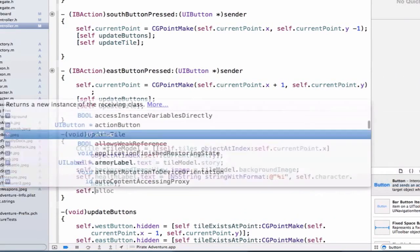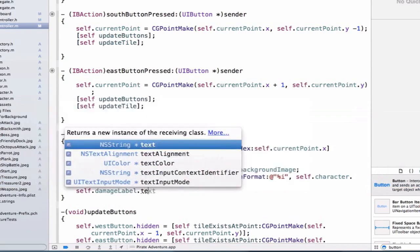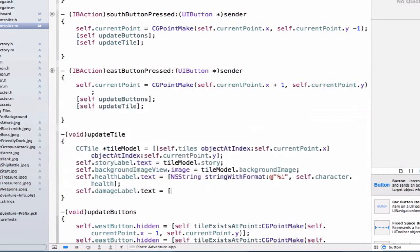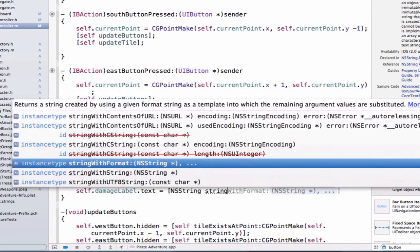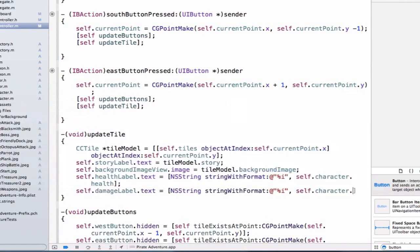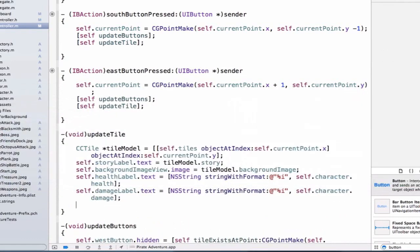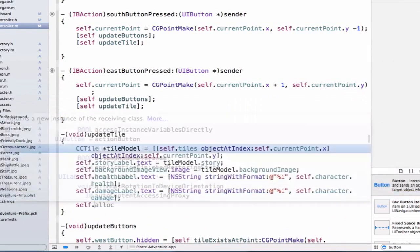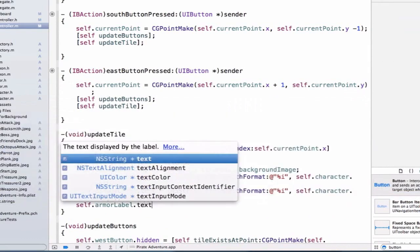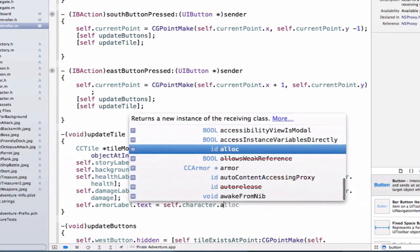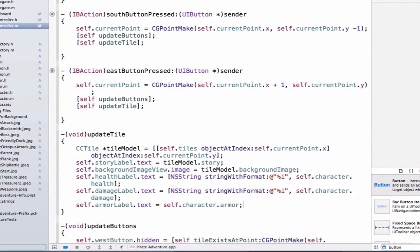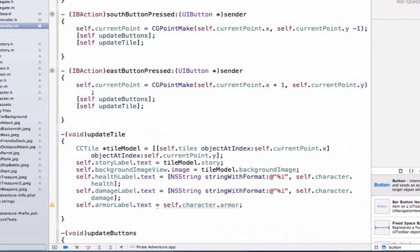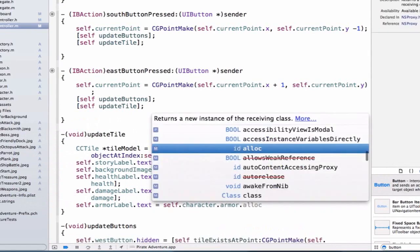Next we're going to update our damage label and we can set that equal to NSString stringWithFormat @"%i" self.character.damage.